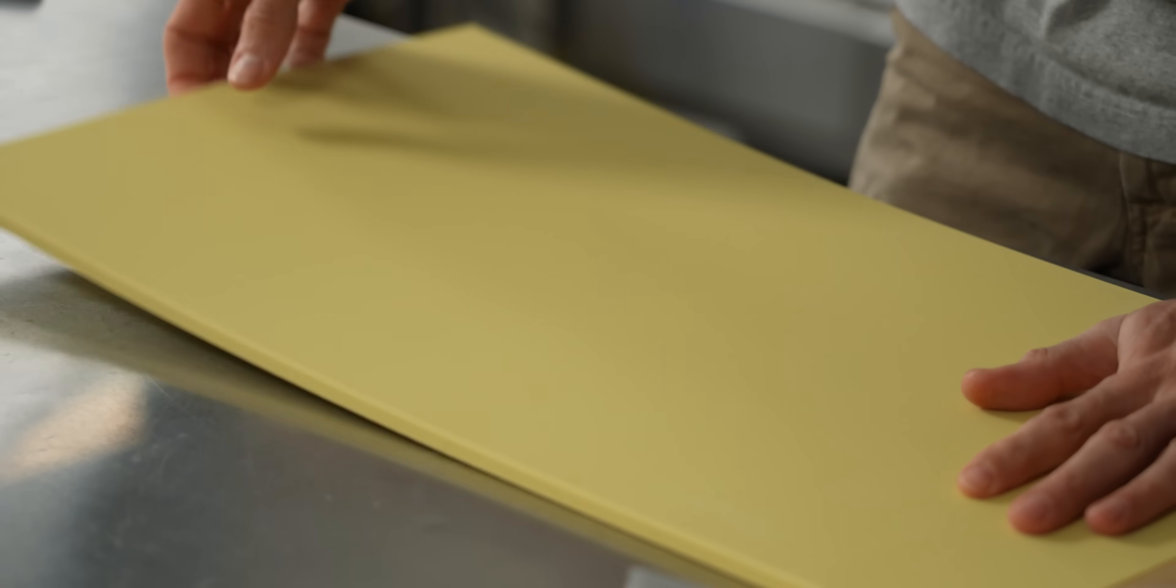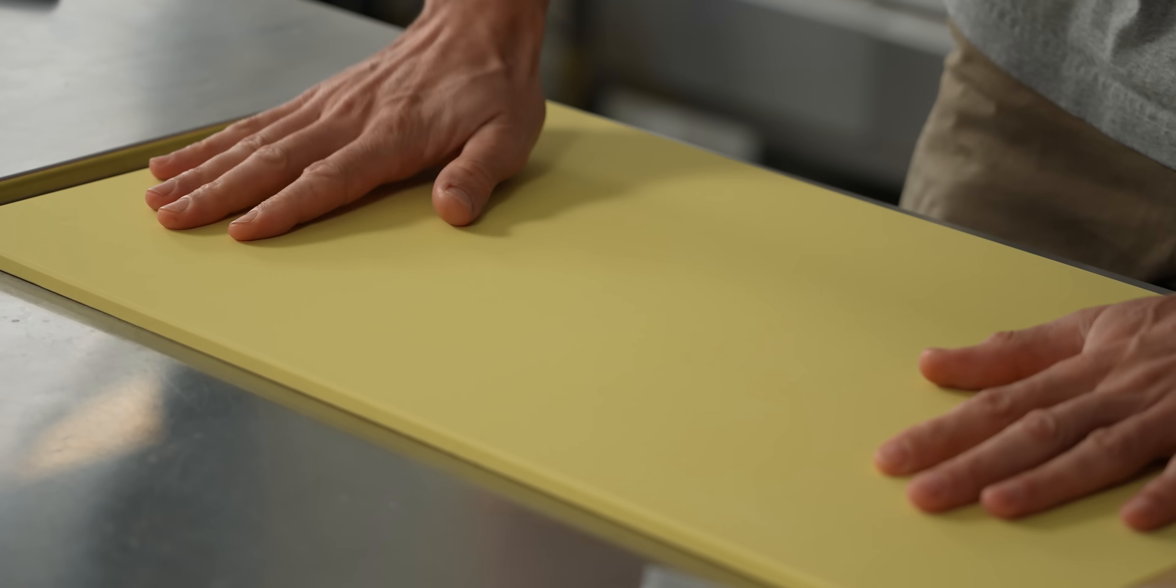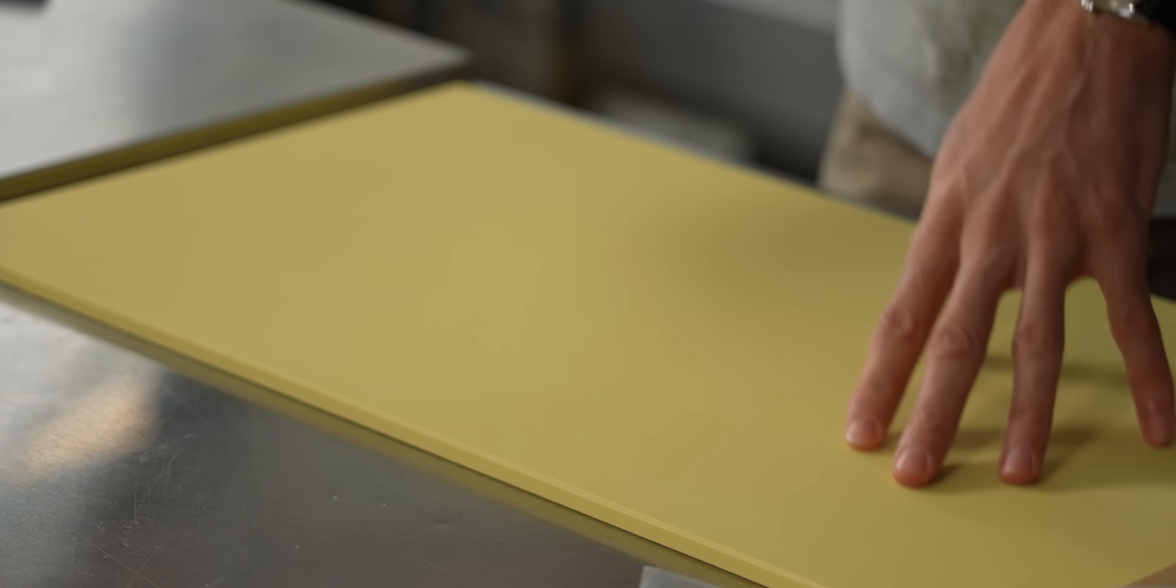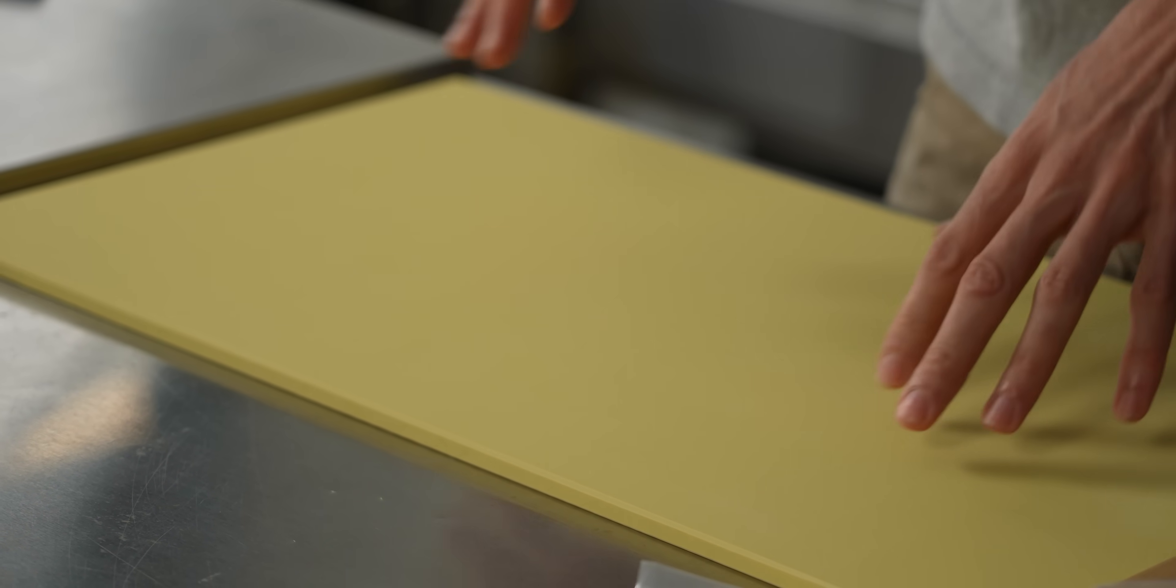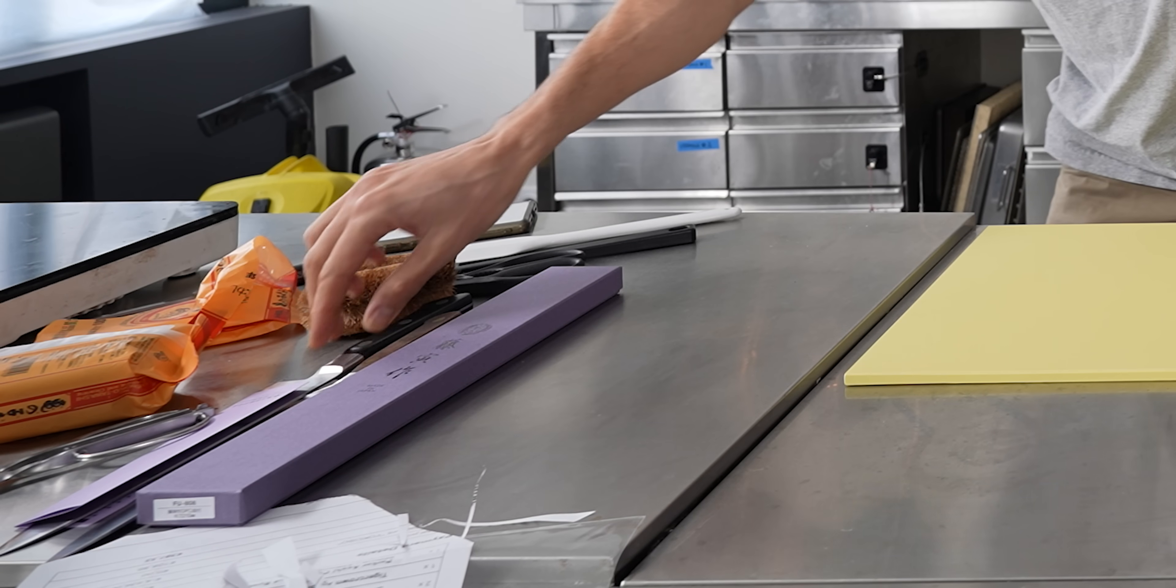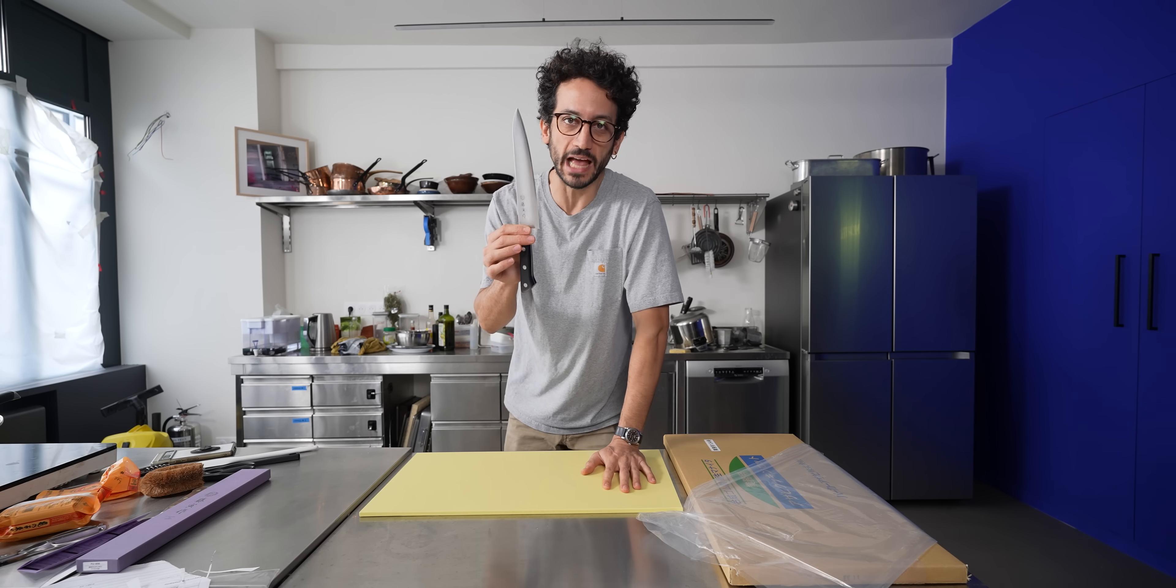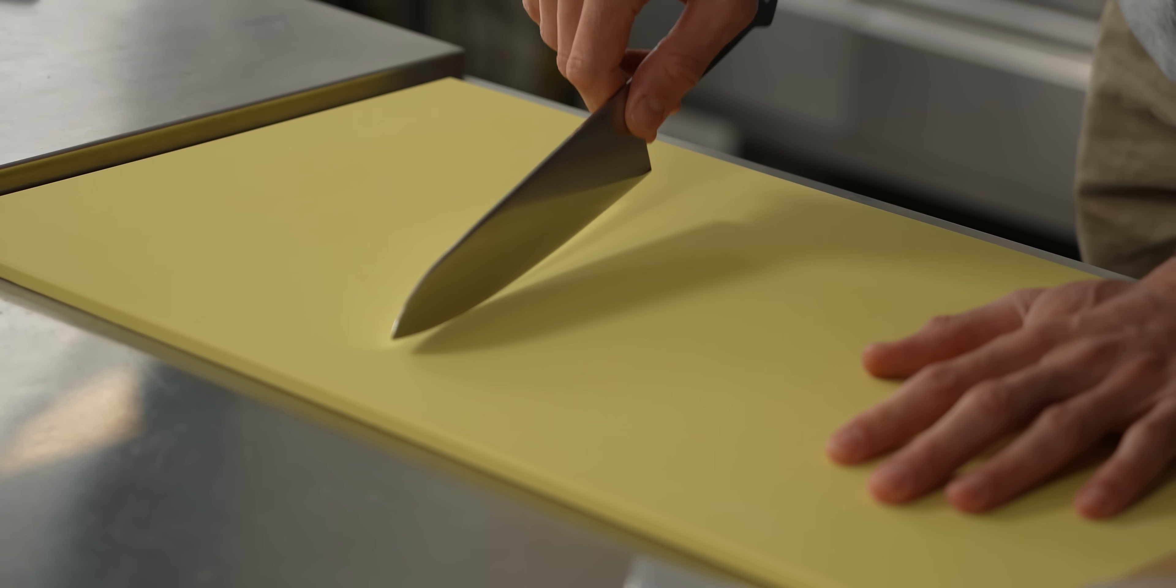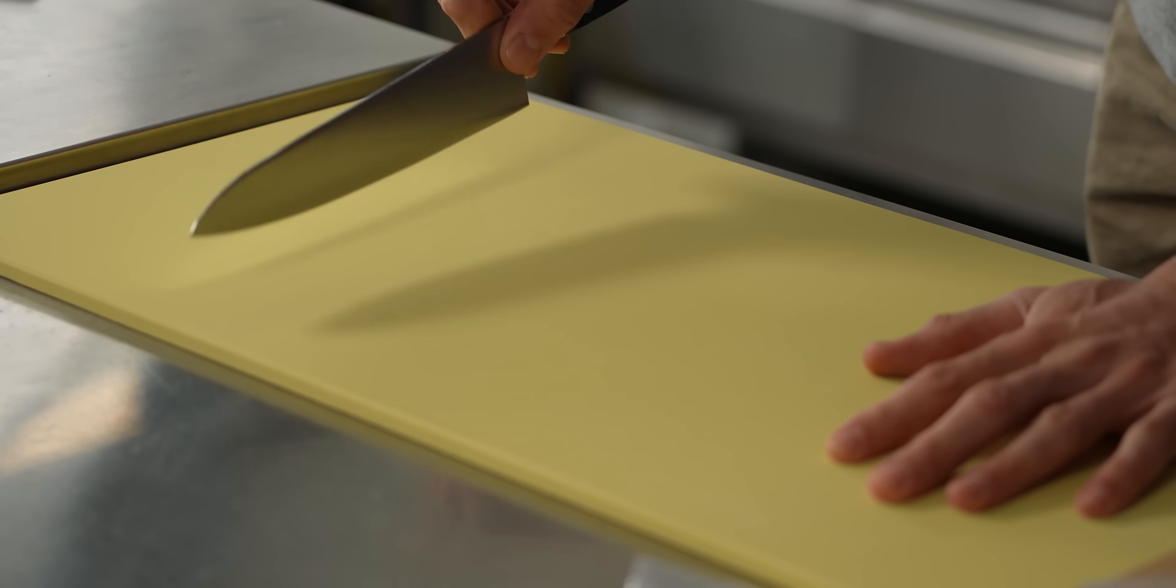There's a bit of flex in there, so it conforms to the table. It doesn't move because it's made out of rubber. You don't have to use that wet, damp kitchen towel underneath. And obviously, it never damages the edge of the knife. Because this is rubber, it does nothing to the blade.